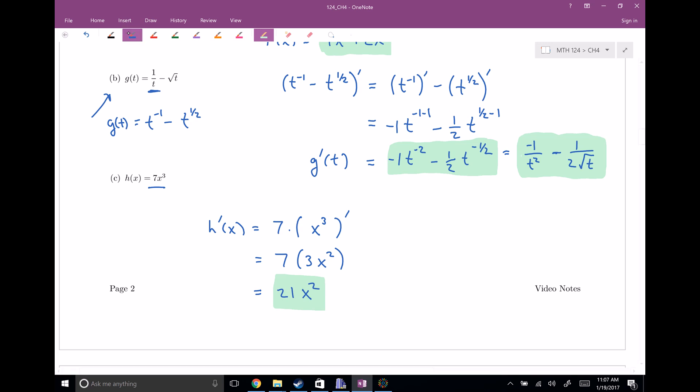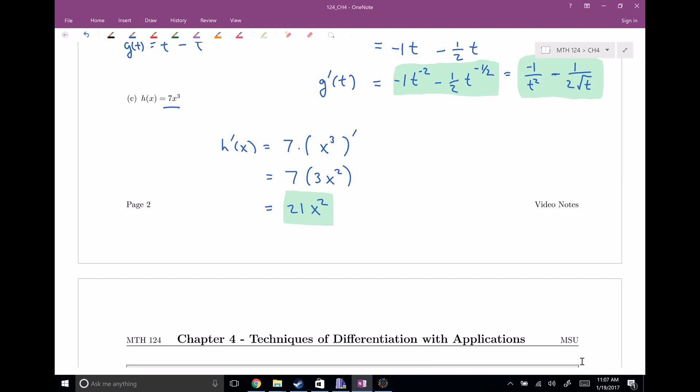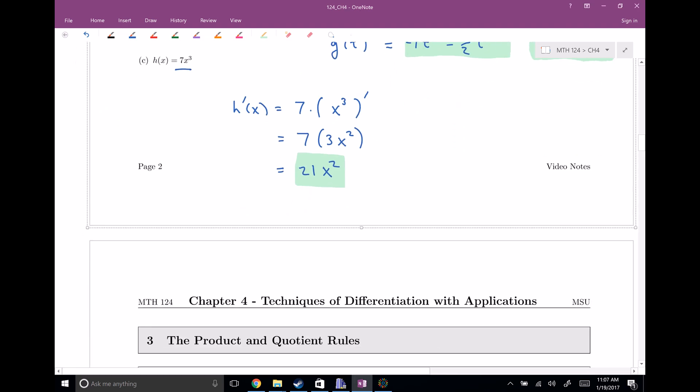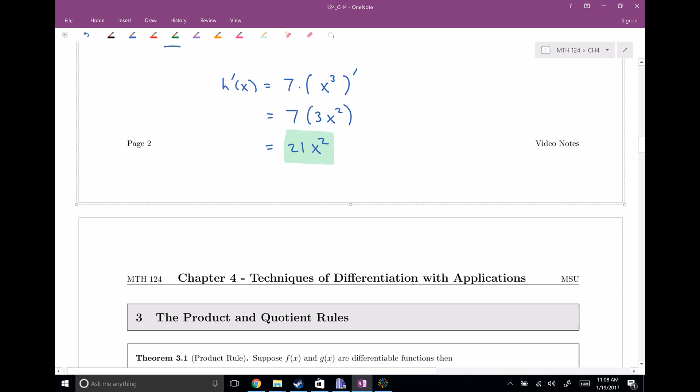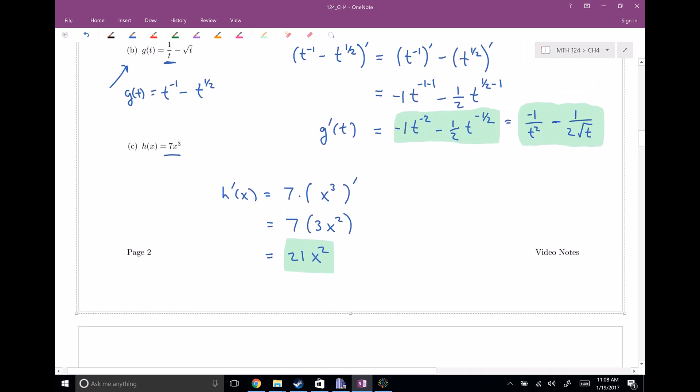That is the end of 4.1. As you can see, derivatives are now becoming very manageable — we can do these things very quickly. We're actually skipping 4.2, which is more of an application section we'll get to in a lab. So next up is 4.3. See you then.